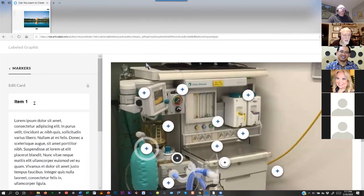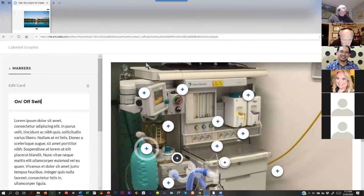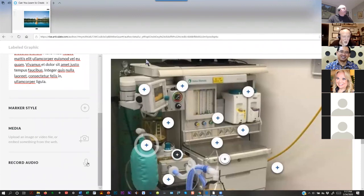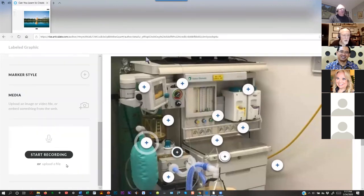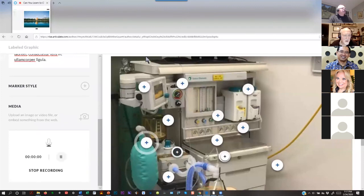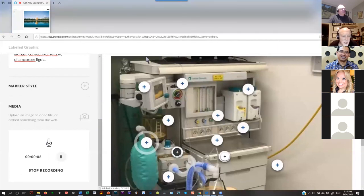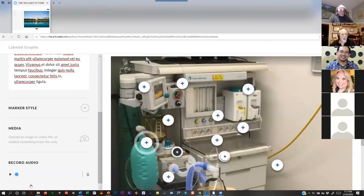For another item I'll say 'On/Off Switch.' Again, I could add any text I want. I can put media in. And I'm going to record a description: 'The on/off switch allows you to control the machine during critical times in the operating room.' Since I have my headset on, you'll have to take my word that there's audio there — I'll take my headset off in a minute and you'll be able to hear it.